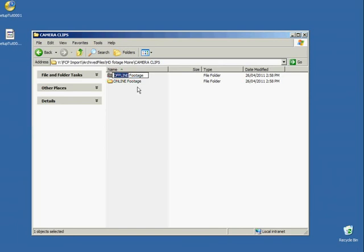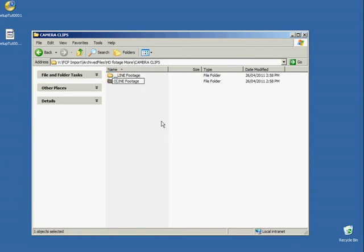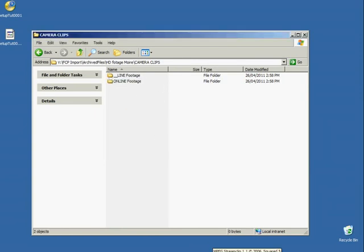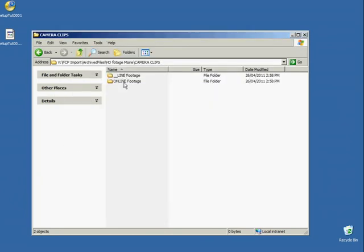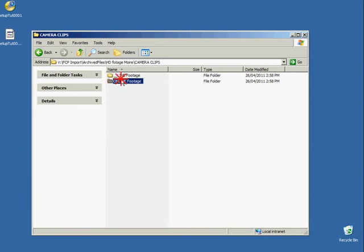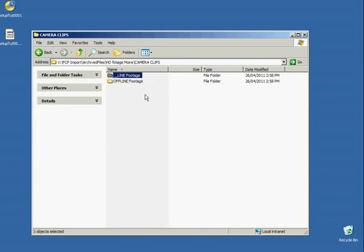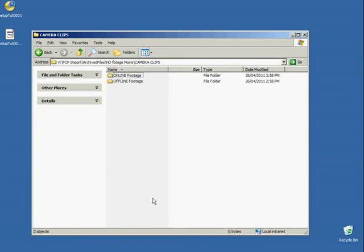The offline footage has to become the online footage. At the moment I'll do this. Because it doesn't like having the same name in the same folder of course. Oh. Whoops. MPEG stream clip is still open. So I'll close that. Quit. Whoops. Rename. Oh dear. Offline. Rename. Rename to. Online. And now.